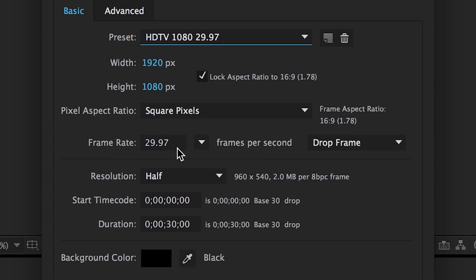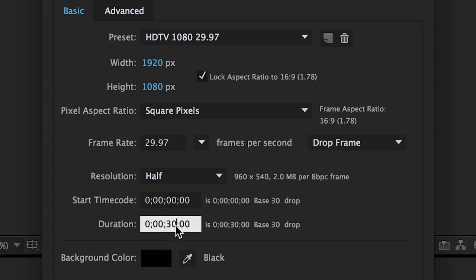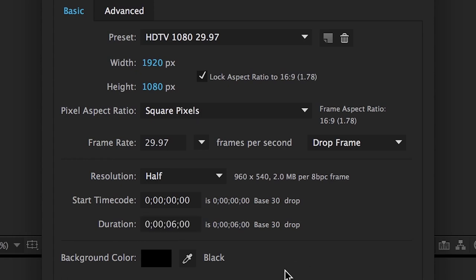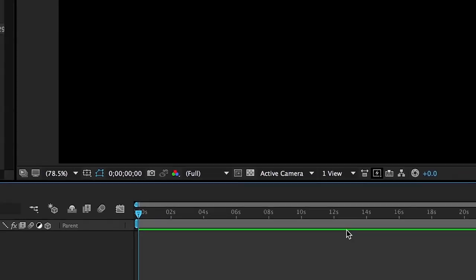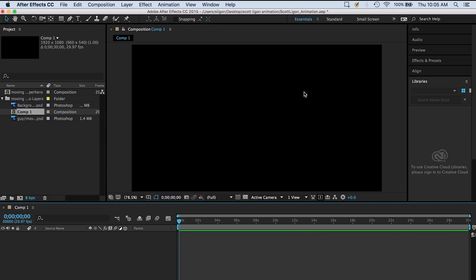For duration, we want to make sure it's 30 seconds. It should say 0;00;30;00. So it's frames, seconds, minutes, hours — and we want 30 seconds: 0;00;30;00 frames. Now our animation is exactly 30 seconds. We have a 30-second timeline set up for full high-definition video. Nothing is in our video yet, so let's go ahead and bring something down.